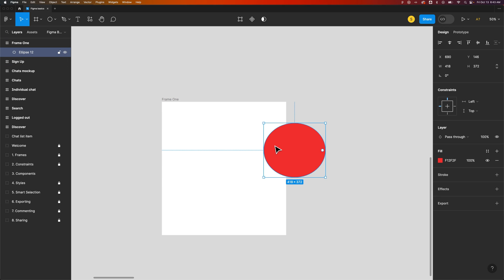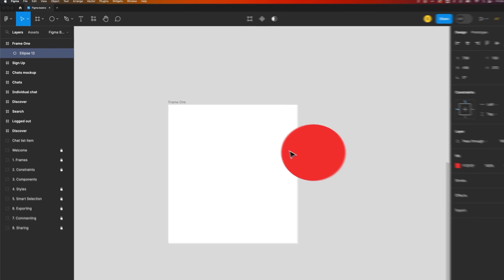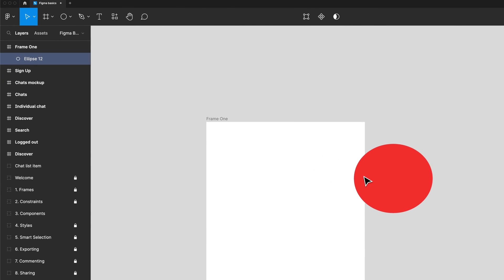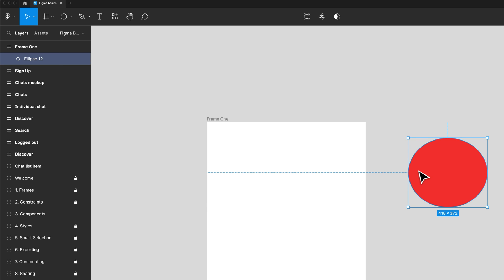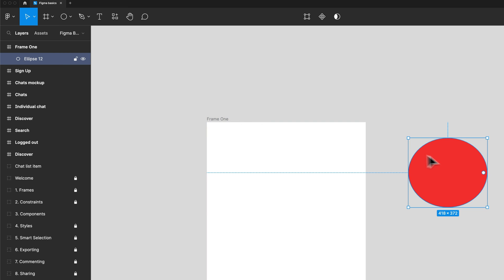you can actually just hold space bar while you move it. So as we move this off the frame, if we hold space bar it stays on the frame technically. Now we can see what's outside the frame here.